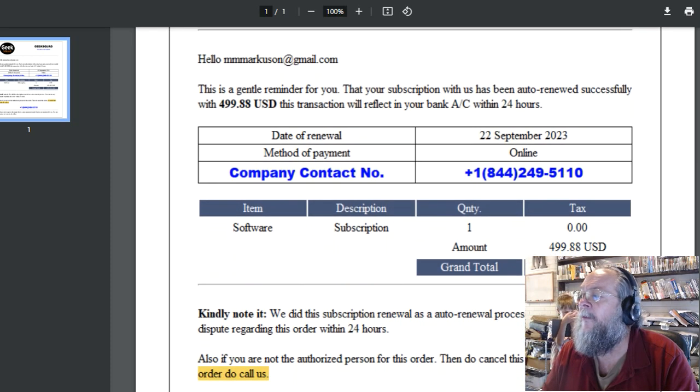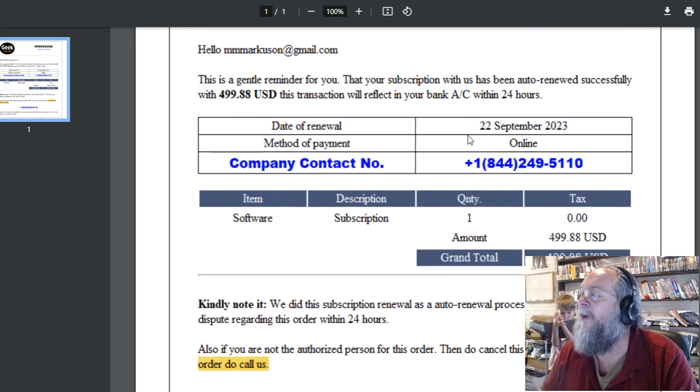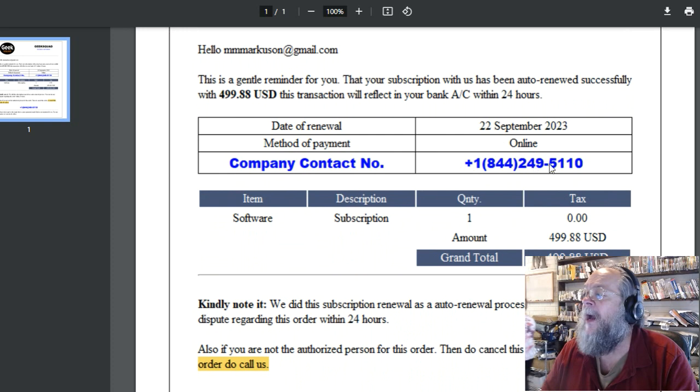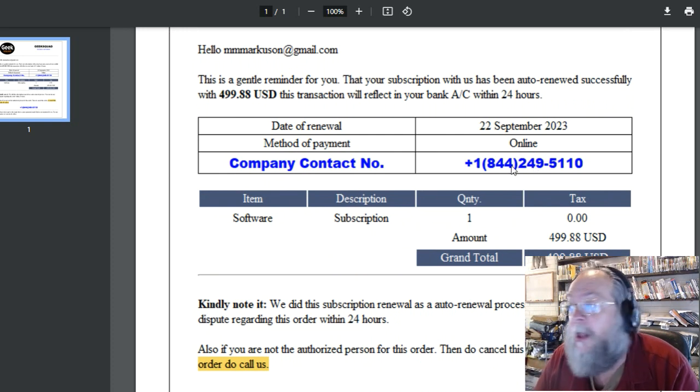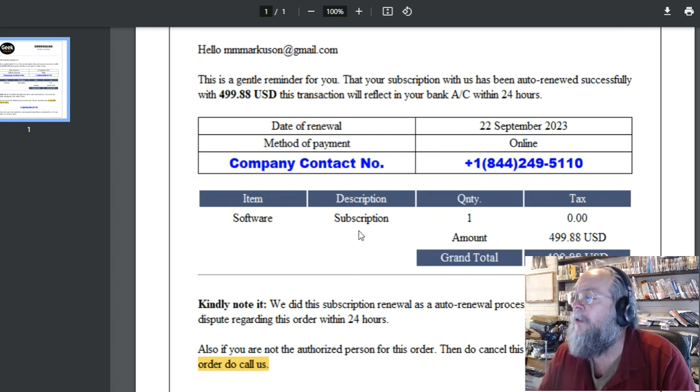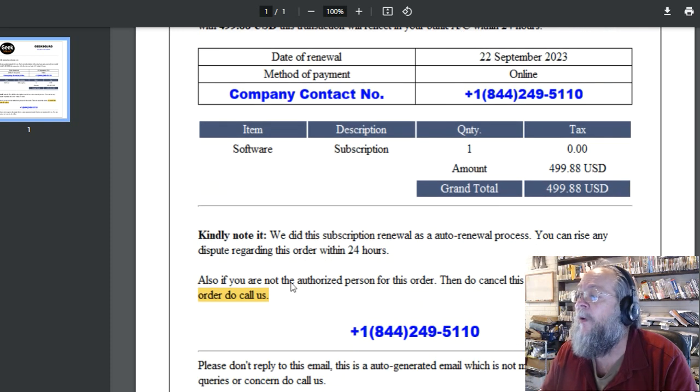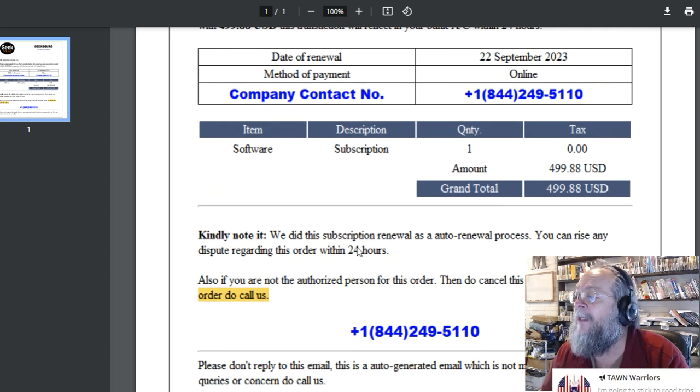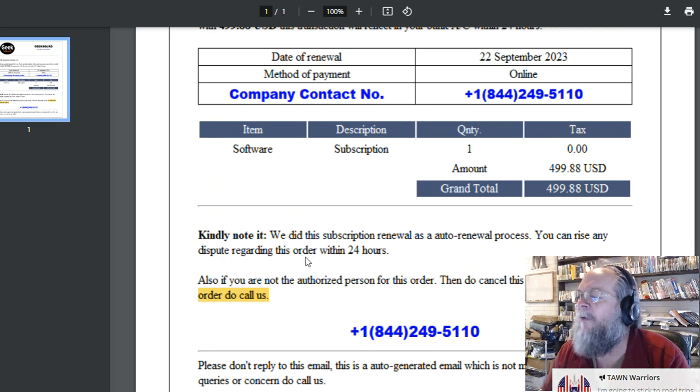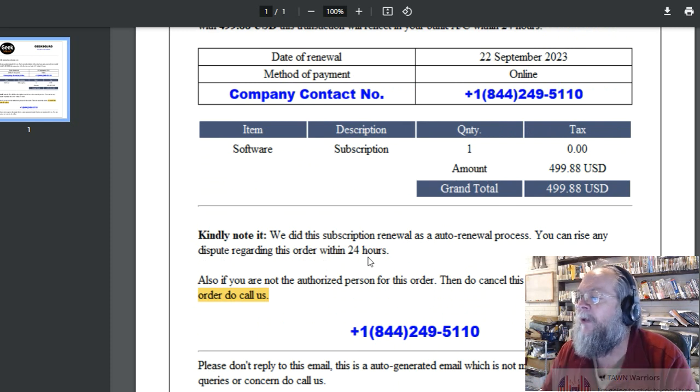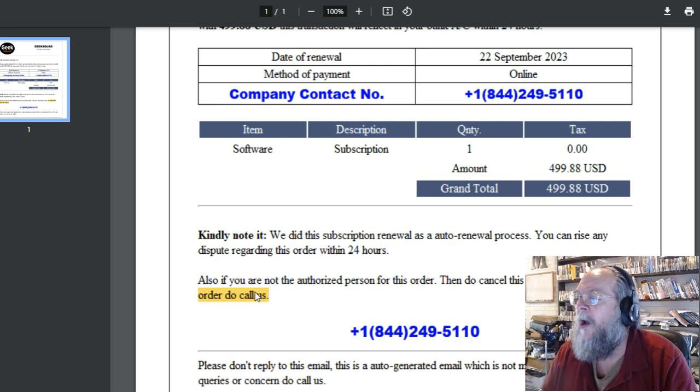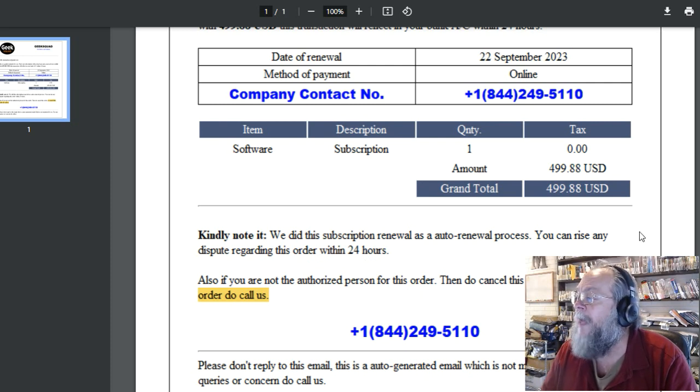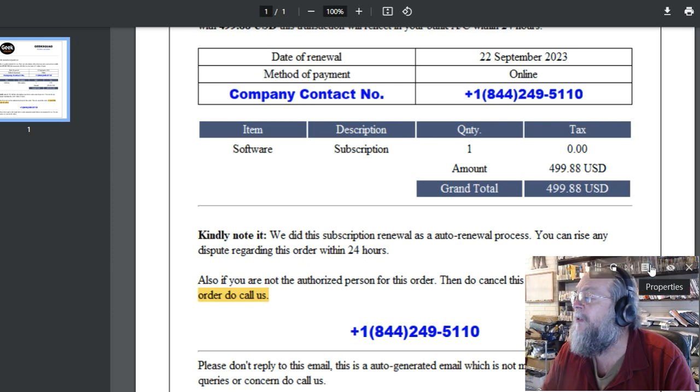Date of renewal, method of payment, and company contact number, look at that 844 number that I could call. Subscription $400. Kindly note we did this subscription renewal as an auto-renewal process. You can raise any dispute regarding this order within 24 hours. Also, if you're not the authorized person for this order, then do cancel this.